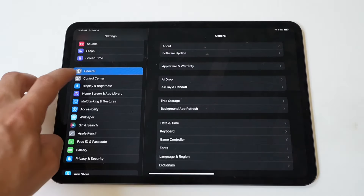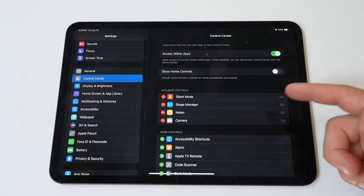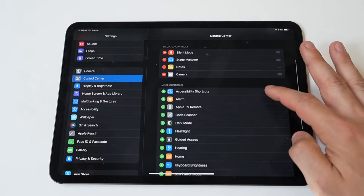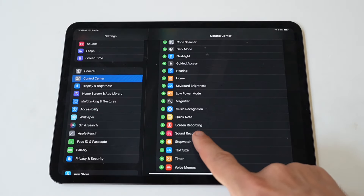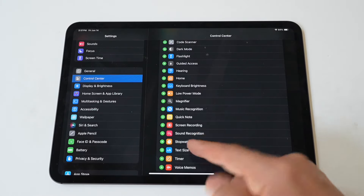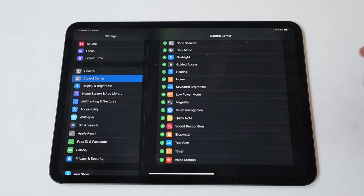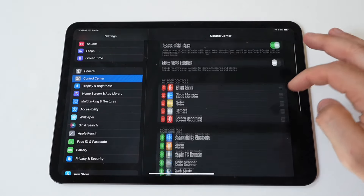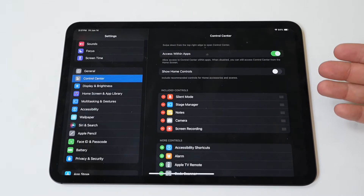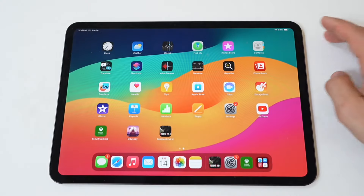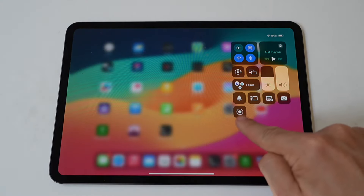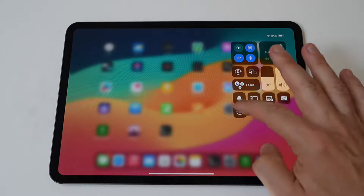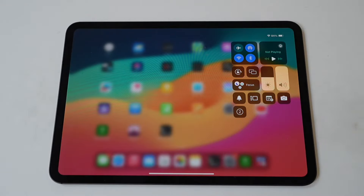First, tap on the Settings app on your iPad Pro's home screen. Next, scroll down and tap on Control Center. Then tap on Customize Controls — this will show you a list of features you can add to the Control Center. Find Screen Recording in the list and tap the green plus icon next to it. This adds the Screen Recording button to your Control Center.